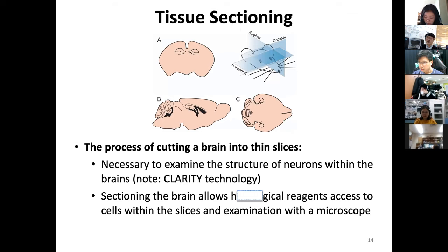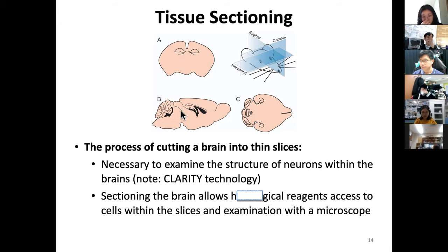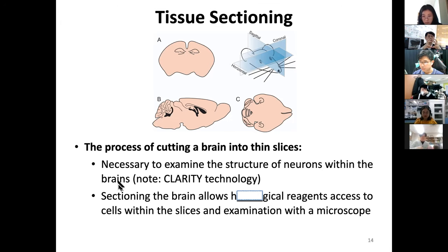For tissue sectioning, we must consider orientation. A coronal section of the brain reveals distinct hippocampus structure; a sagittal section shows the whole sagittal view; or sometimes a horizontal section. The process of cutting brain into thin slides is necessary to examine structural neurons within the brain. Since 2013, things have changed — the CLARITY method, developed by Korean scientist Professor Kwanghun Chung, now at MIT, creates transparent tissue, which revolutionizes some of this work and is still expanding into clinical pathology.